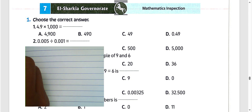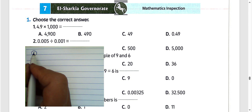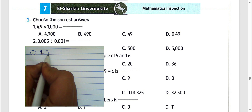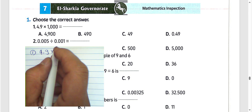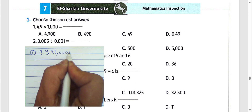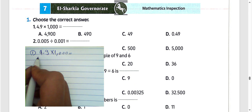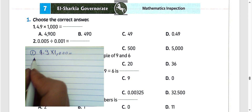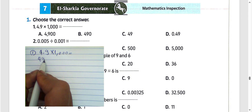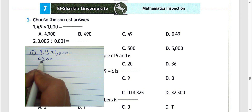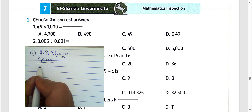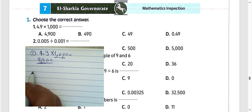Look at question number 1: 4.9 multiplied by 1000. We must move the decimal point to the right by 3 places, and the result will be 4900.